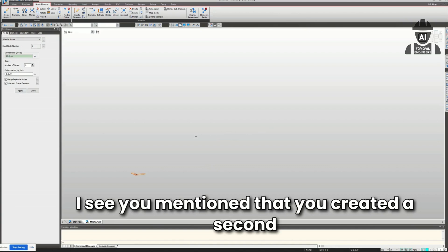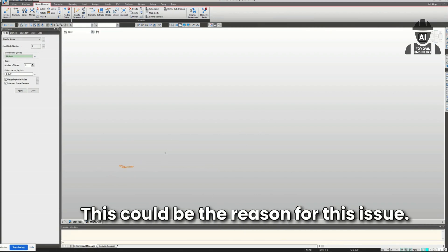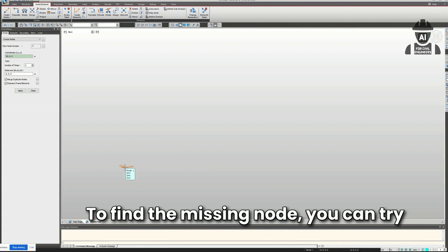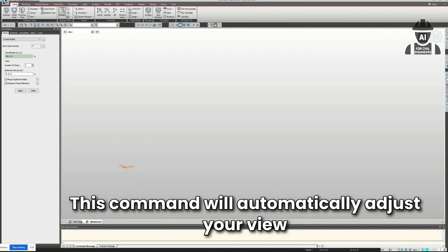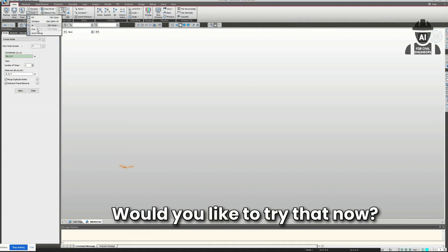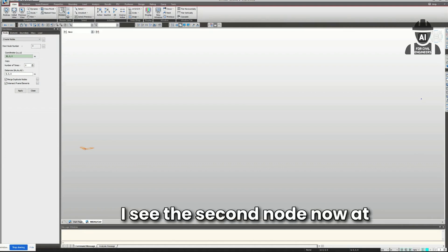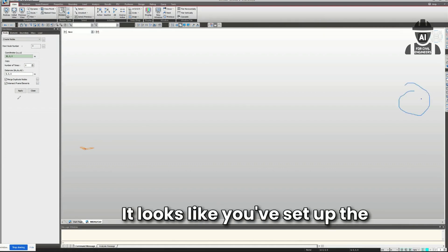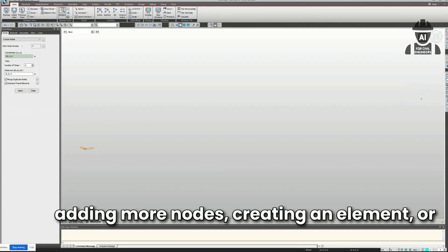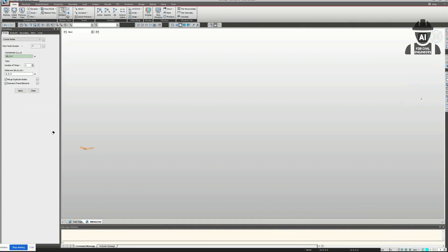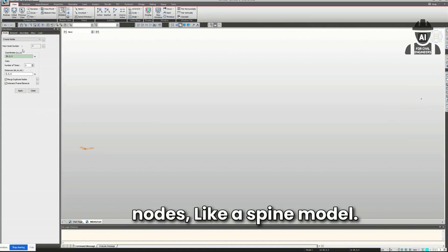It noticed: 'The start node number is currently set to 3, which could be the reason the node isn't visible. To find the missing node, go to the View tab and select Zoom Extents to display all objects in the model.' I used Zoom Fit instead and found the other node. It confirmed: 'I see the second node now at a distance from the first one — it looks like you've set up the basic span for your simply supported bridge.' I then asked how to draw a line between the two nodes, like a spine model.